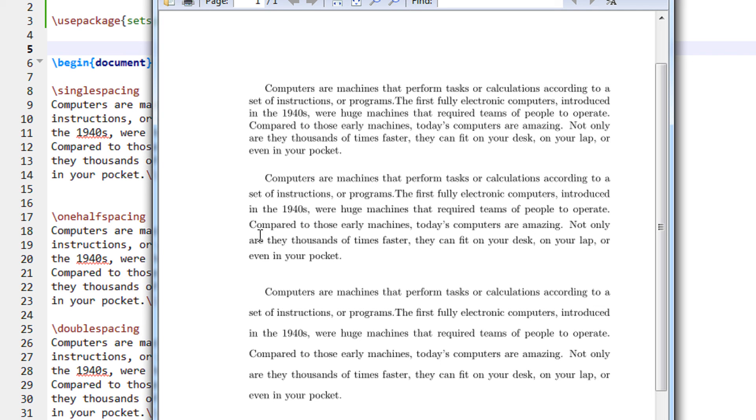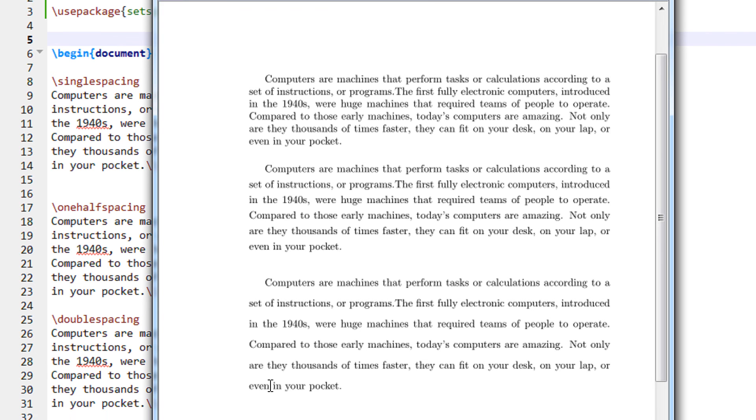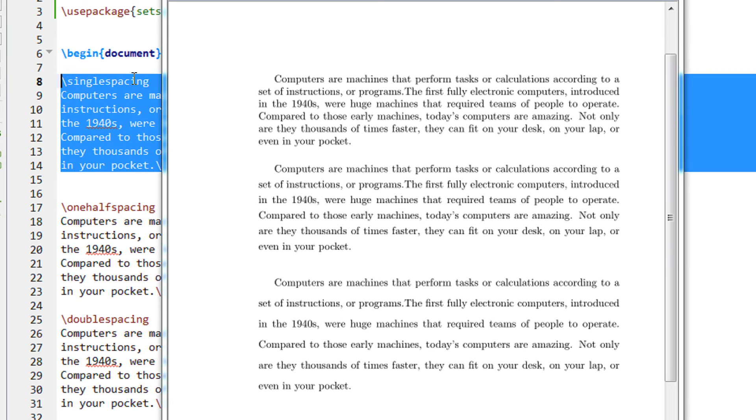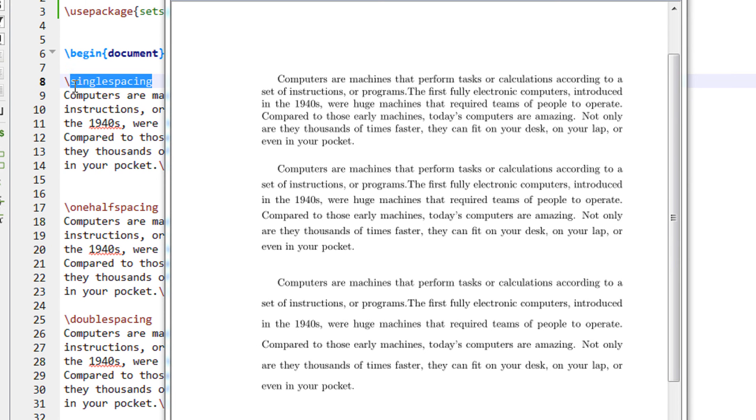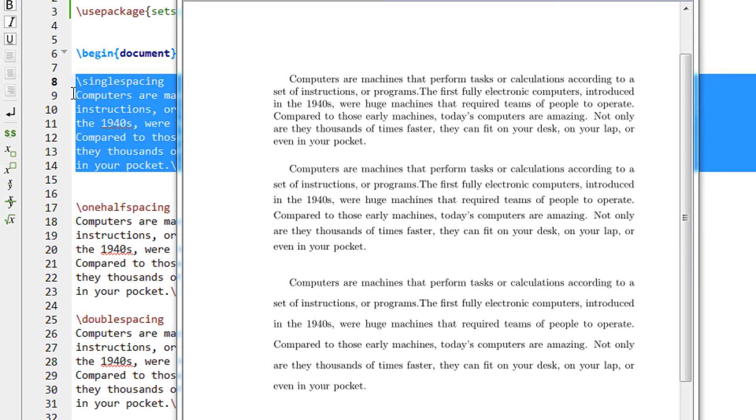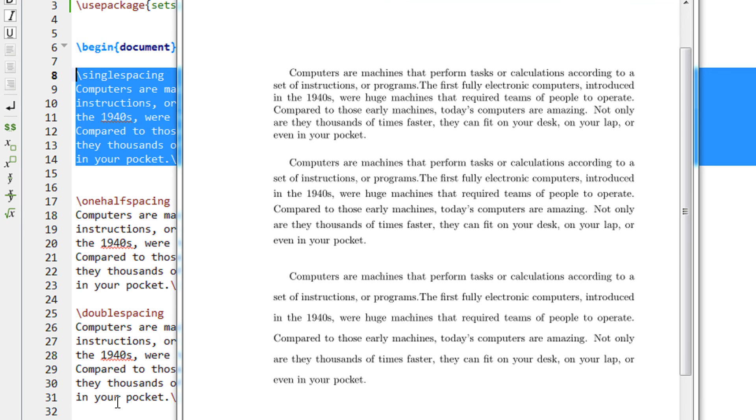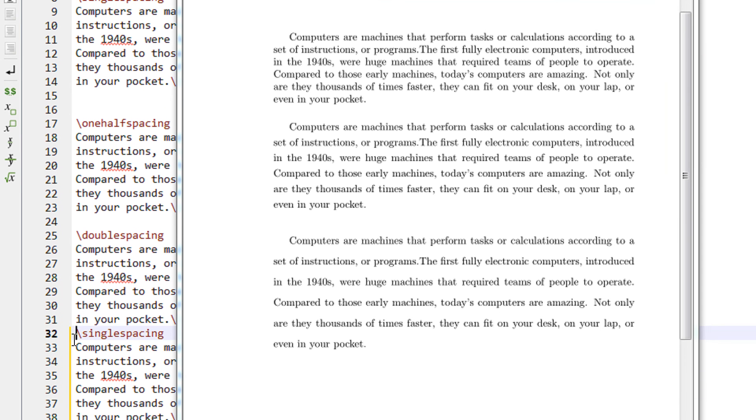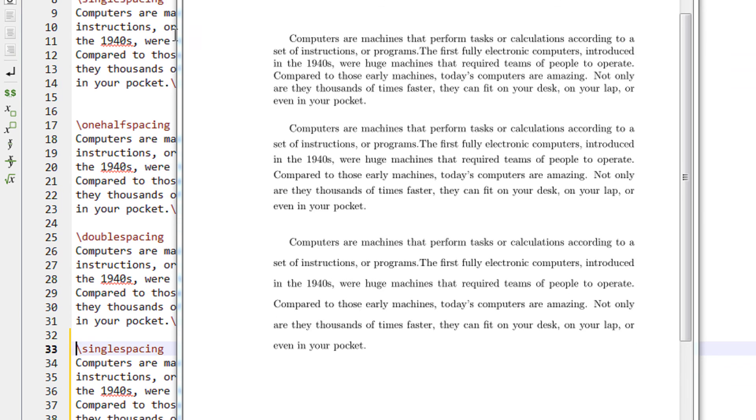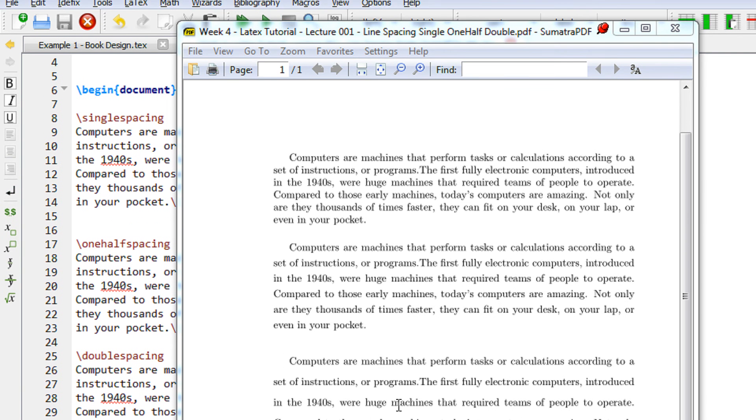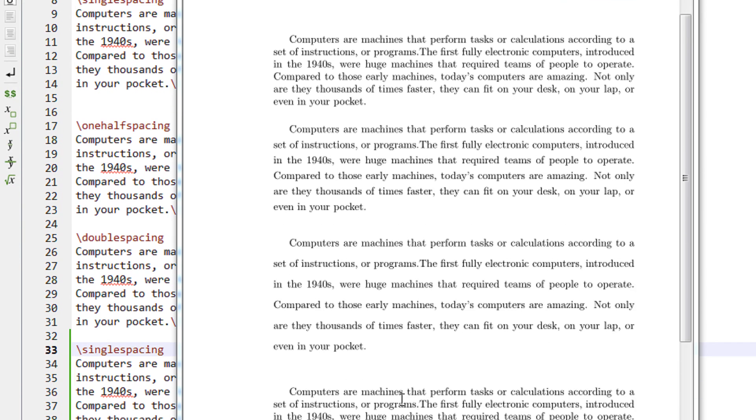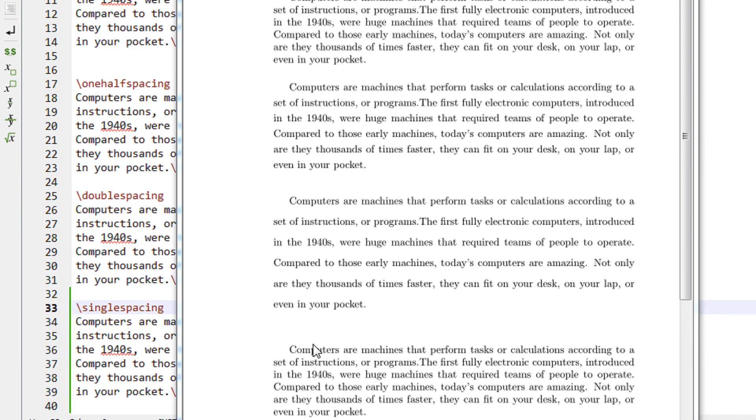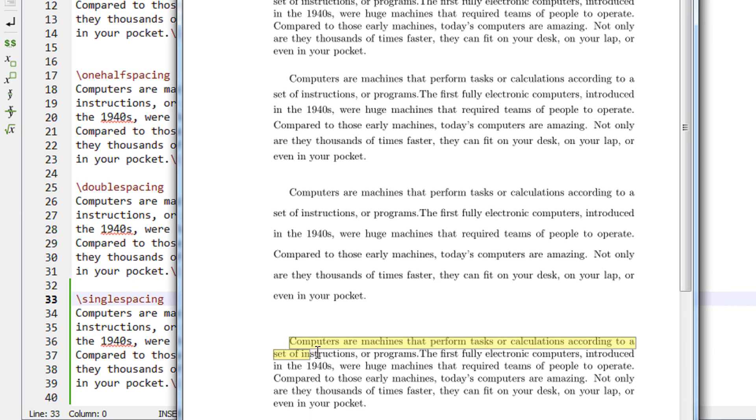In this manner, you can increase or decrease the spacing. Let's say now you want to return back to single spacing. Let me copy this entire paragraph. The most important thing is the command single spacing.